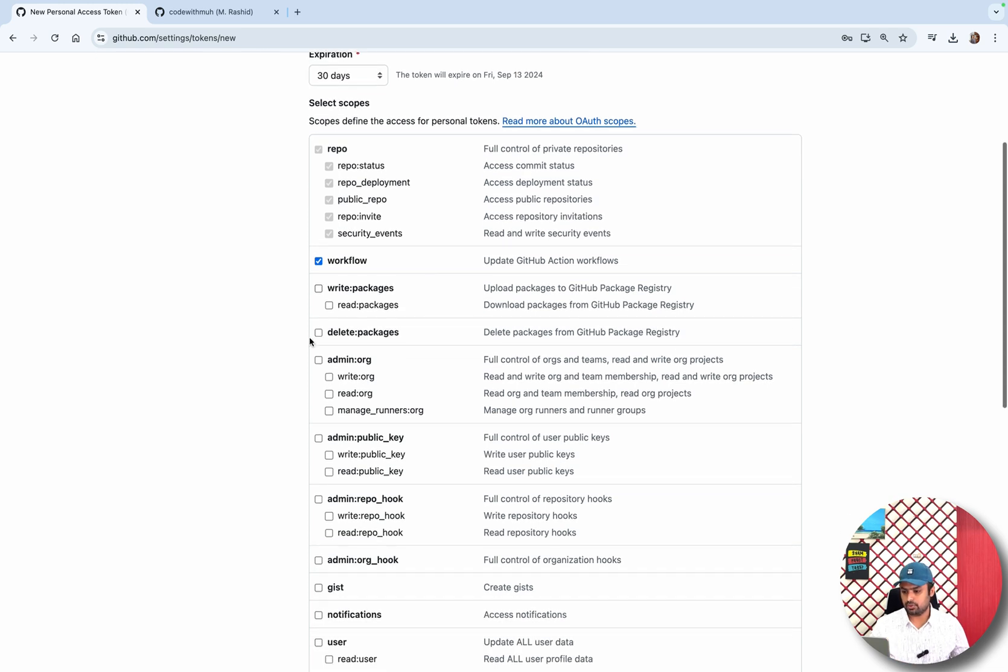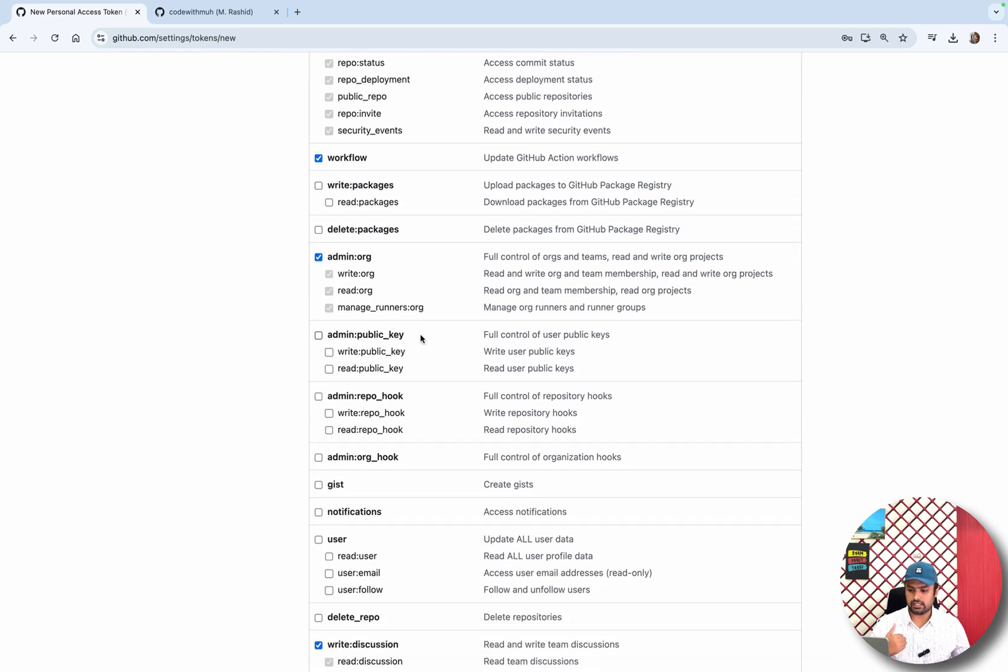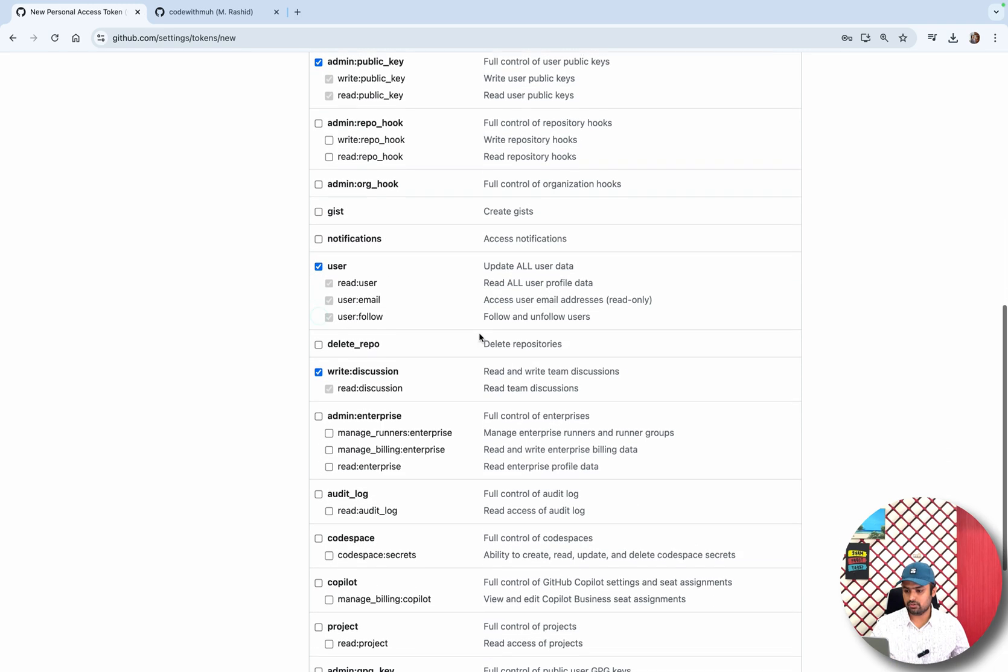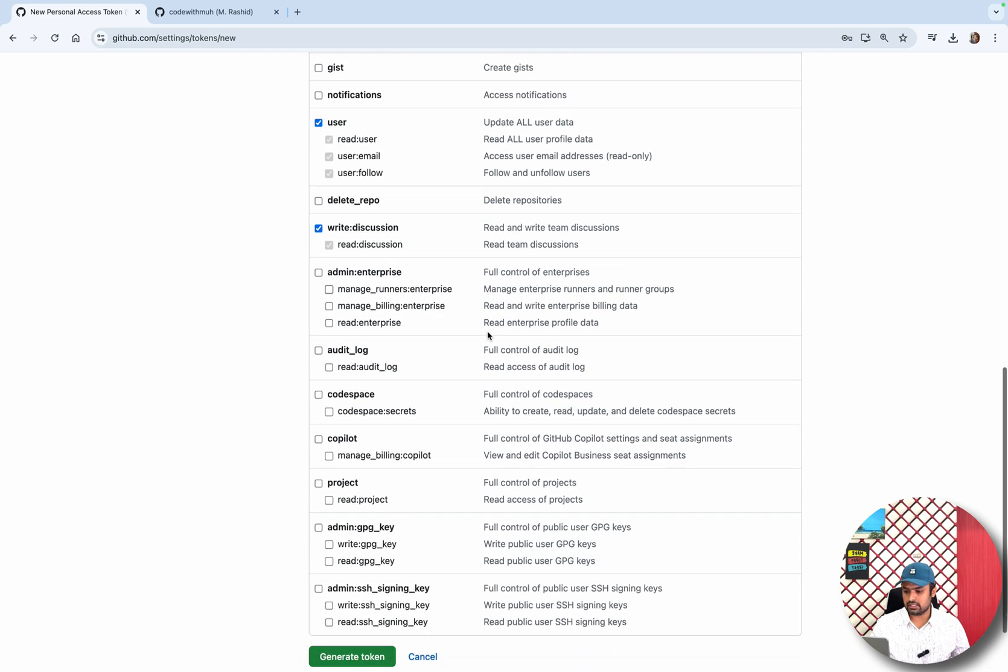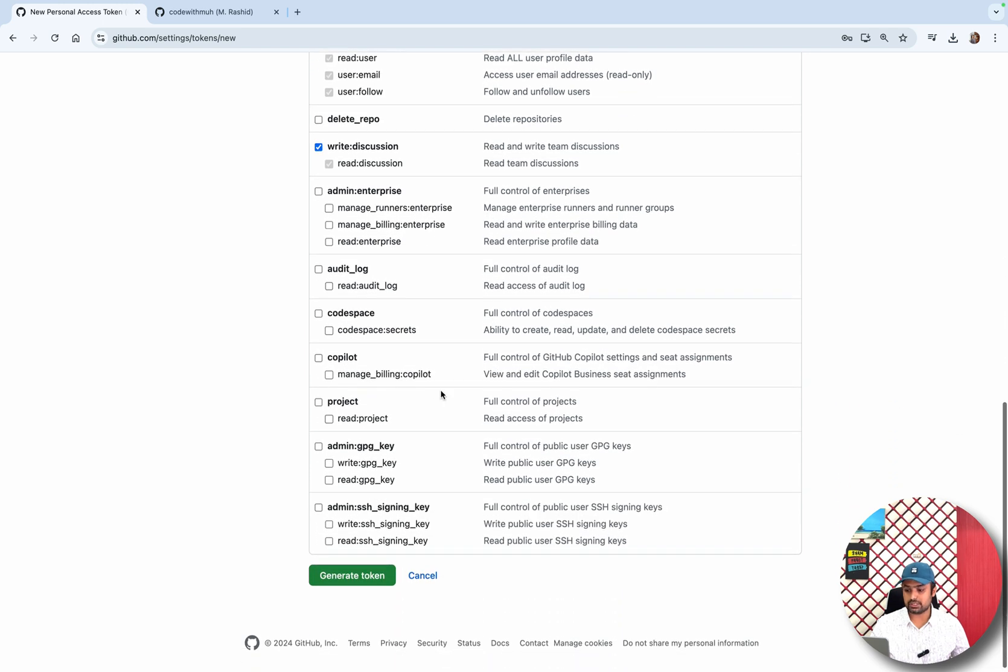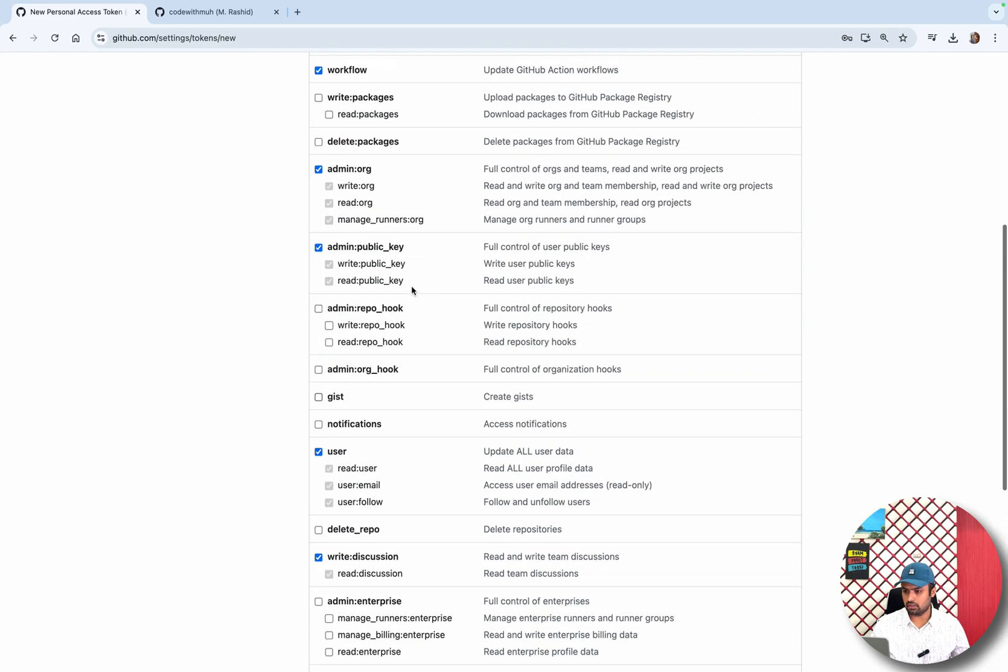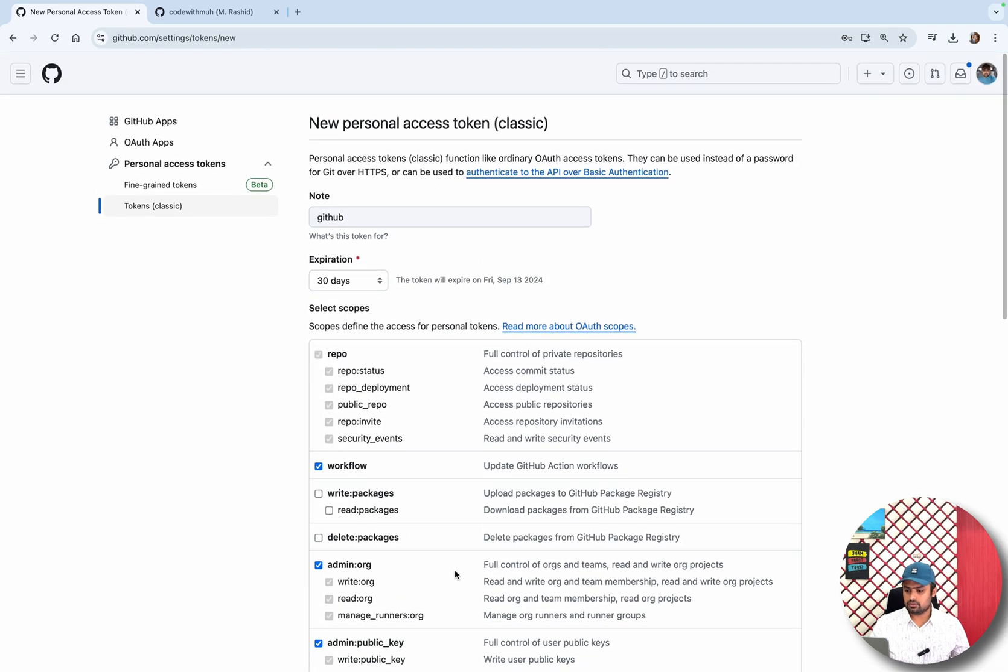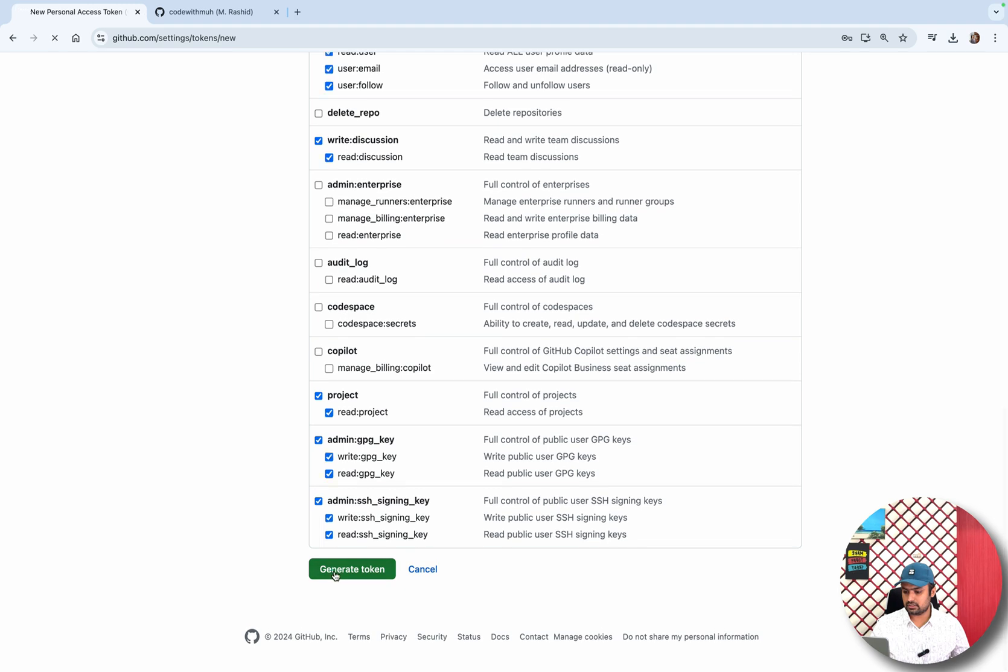So other access you want to give, like any admin access, admin public key, whatever access you want to give, you have to just assign this permission to this key. I'm just going to check box these only. Now let's create this token.